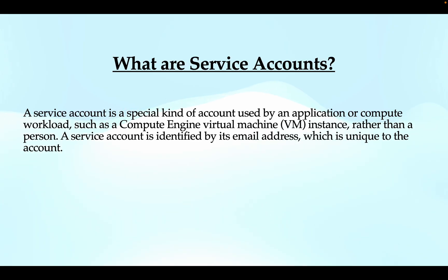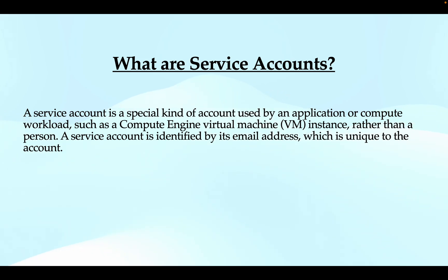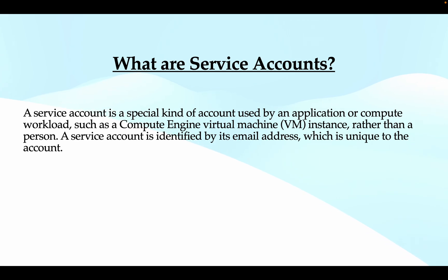So first of all, what are service accounts? A service account is a special kind of account used by an application or compute workload, such as your compute engine instances, rather than a person. A service account is identified by its email which is unique to the account.